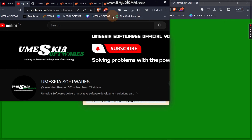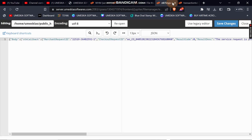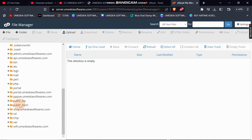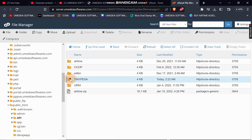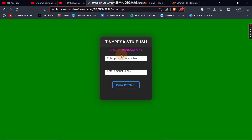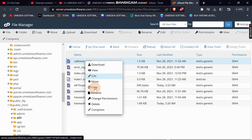I'll place the callback URL into my TinyPesa hosting setup. This is the same file I'm viewing here — the index.php hosted on the API. I want to set the same callback URL that I was using in my previous tutorial.